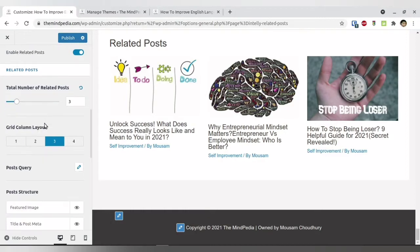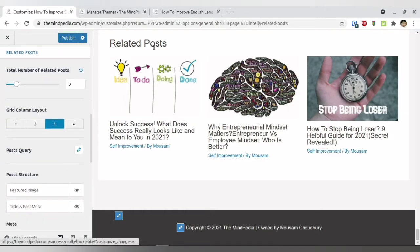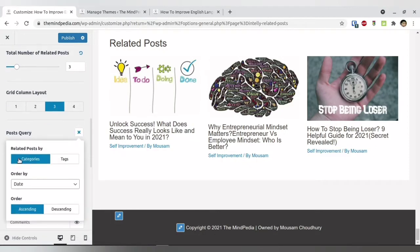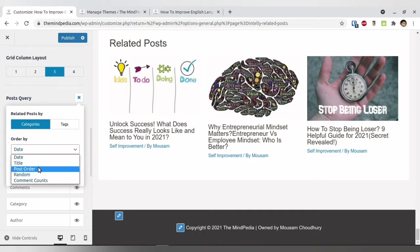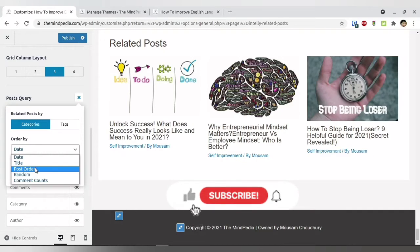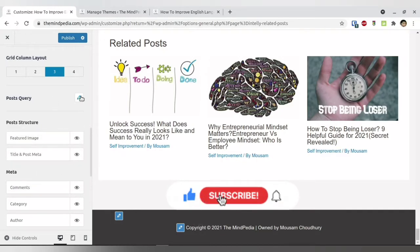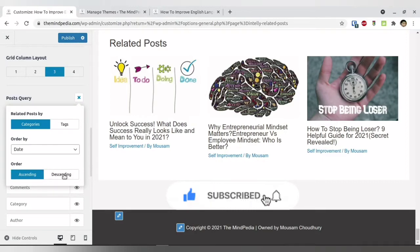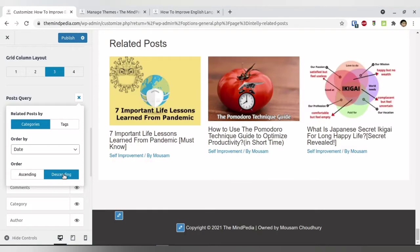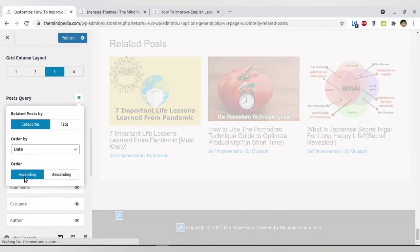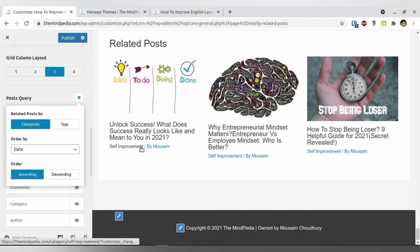Regarding the post query — what you want to show as related posts — you can select either Categories or Tags. I prefer categories, but you can select tags as well. You can also order it by date, title, post order, random, or comment count. If you have comments enabled, the post with the most comments will appear first. I prefer date. You can then choose whether the order is ascending or descending — descending shows the latest first, ascending shows the oldest first.